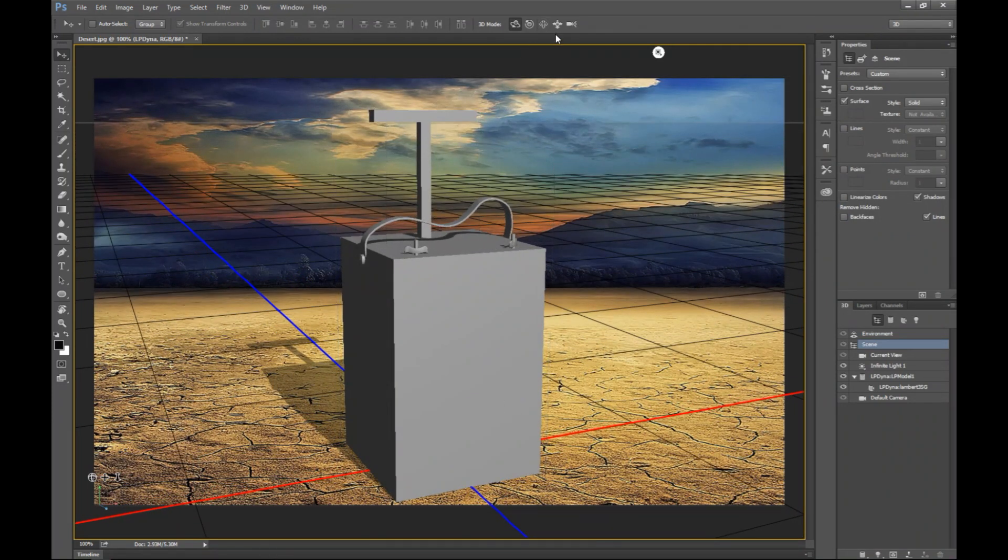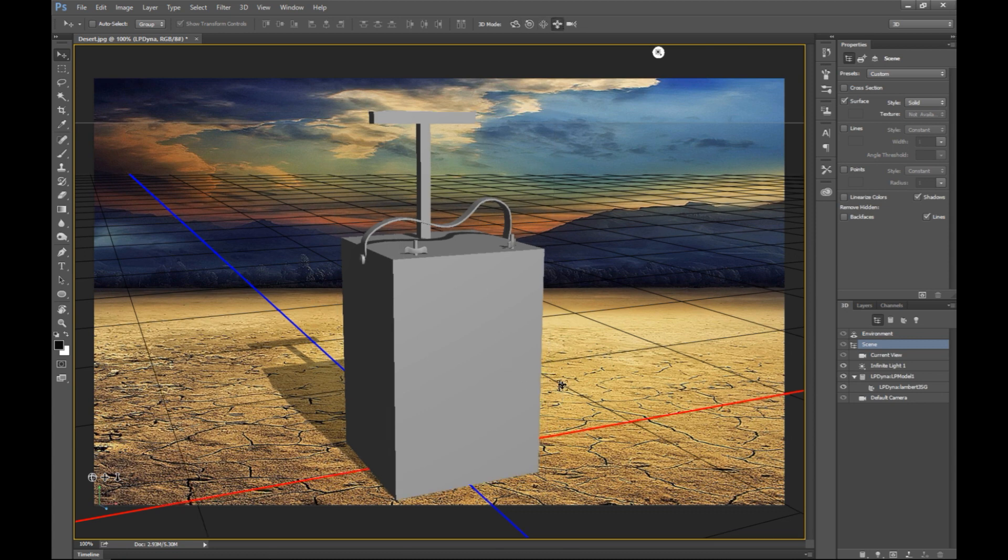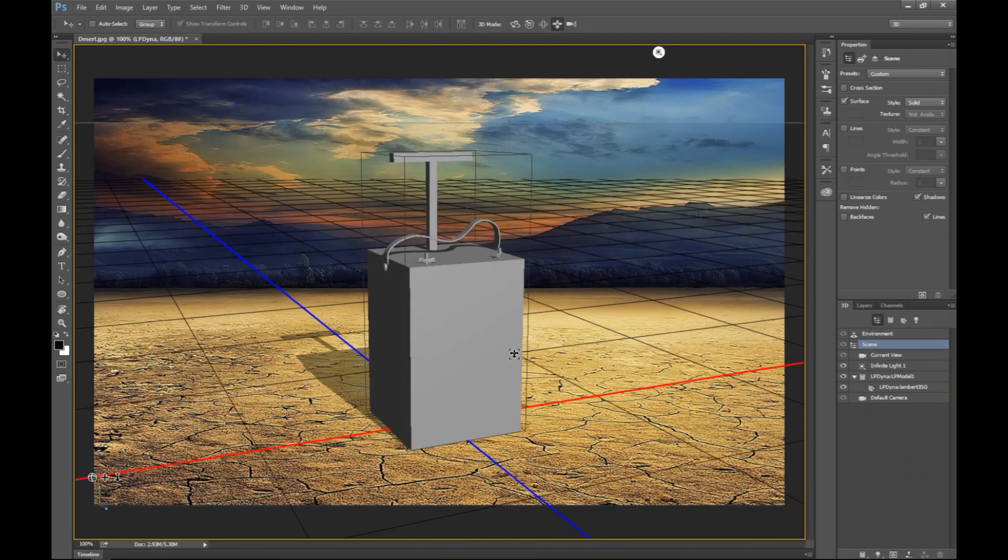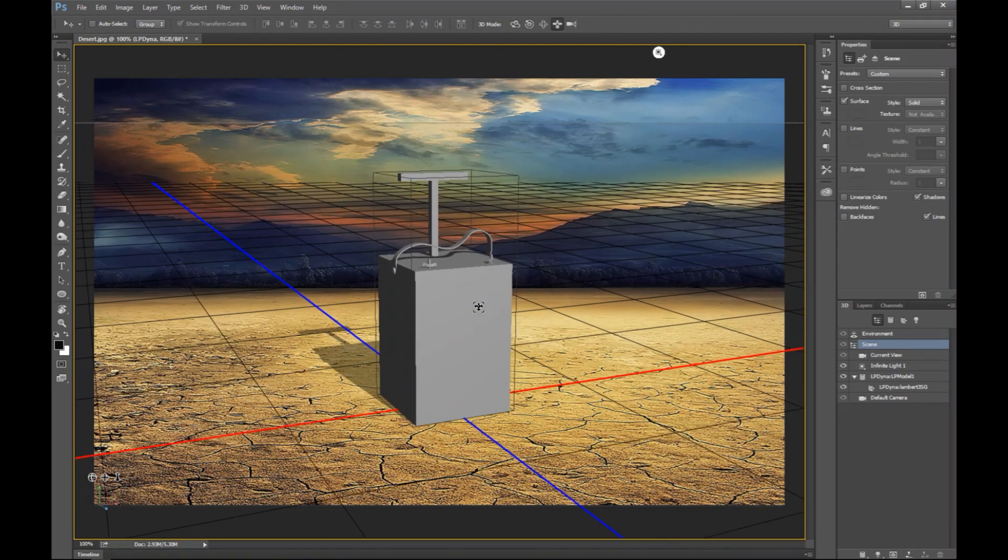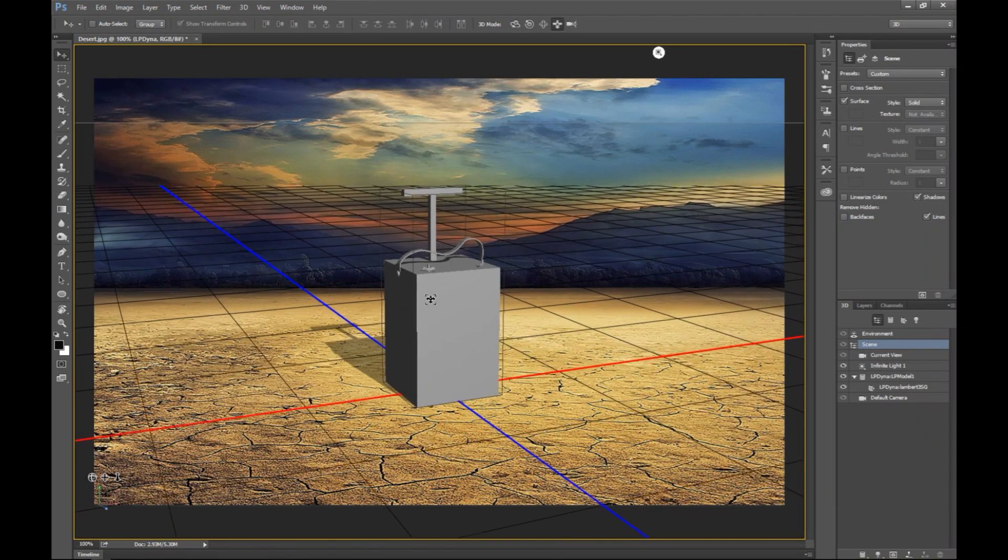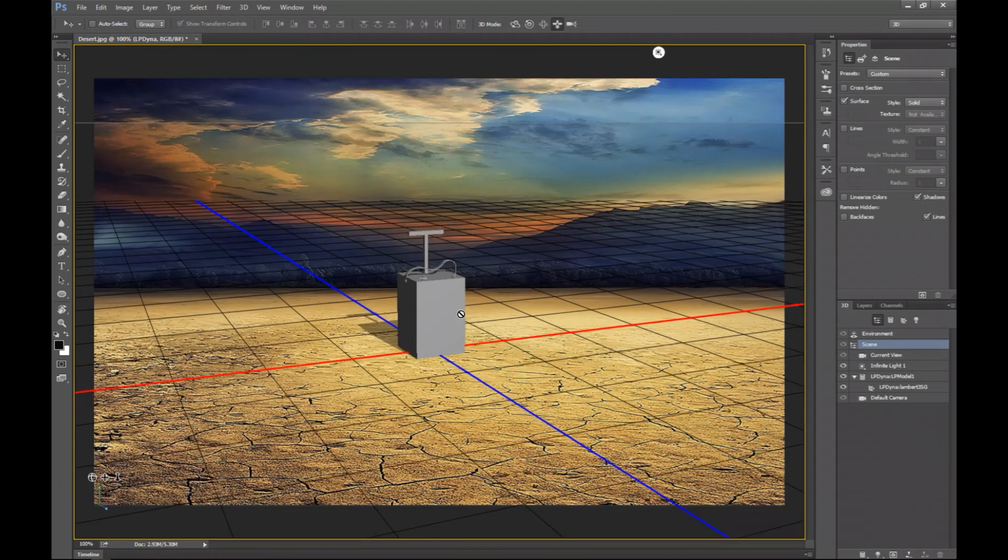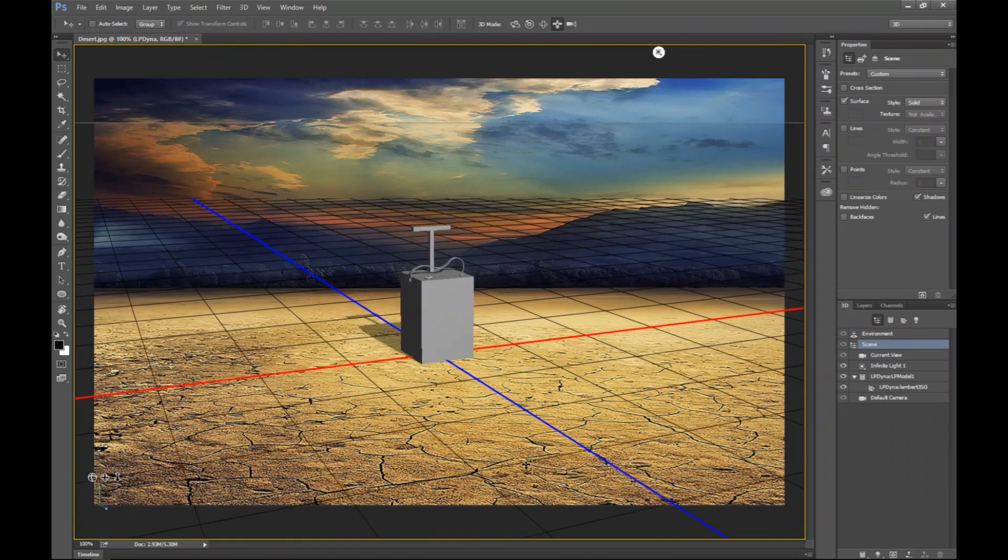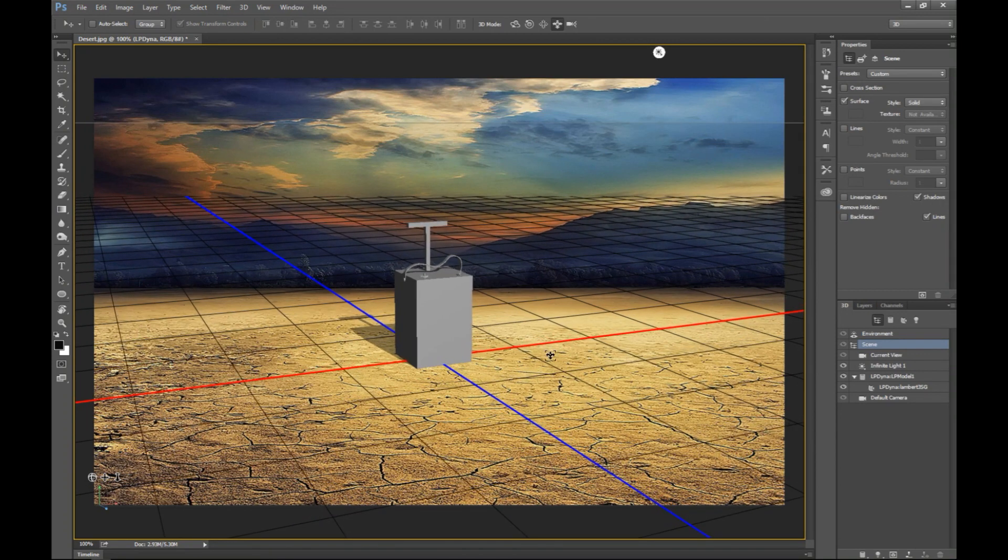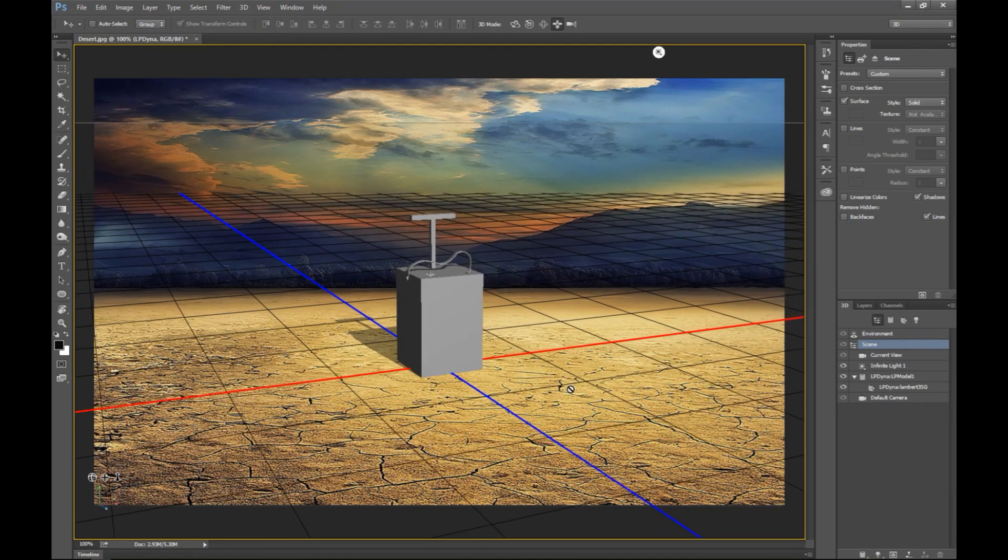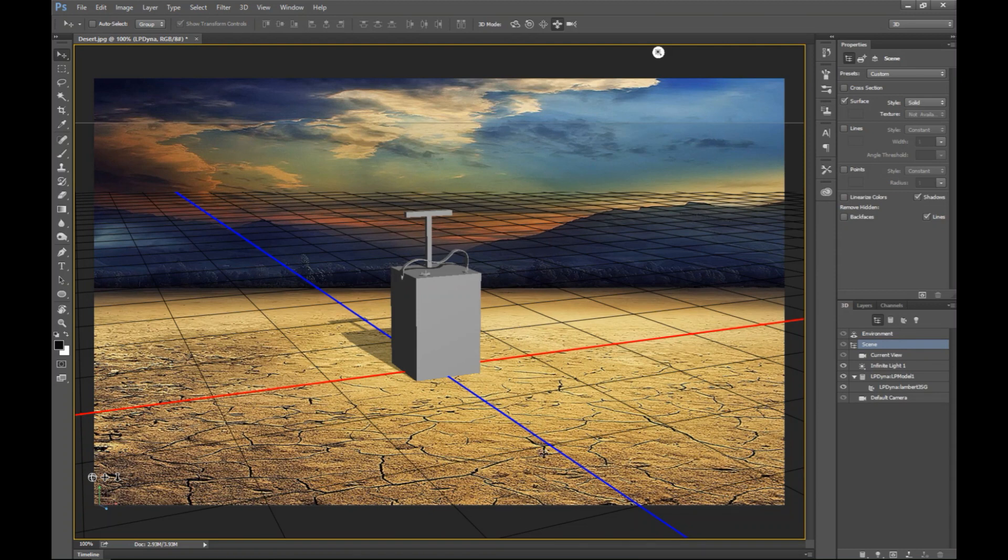And then we'll take this control over here which will allow me to kind of push that back and make that a bit smaller. Now this looks very, very big obviously, especially for a scene like this. So we're not gonna go nuts here. Yeah, that's probably okay. Alright, so that's good.